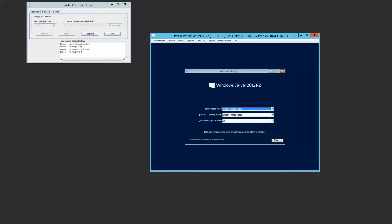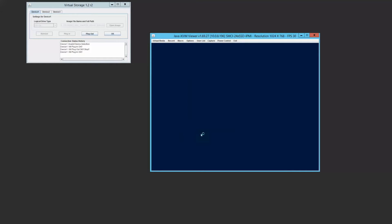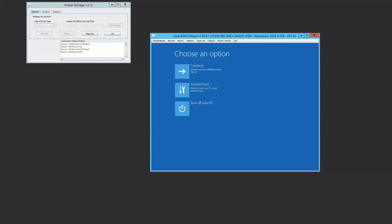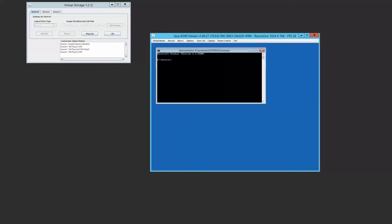Now we select our language. And then here instead of hitting install, you're going to hit repair your computer because we need to get to the troubleshooting tools. Now we go to troubleshoot here. And then we want to get the command prompt. This gives us an administrator command prompt.